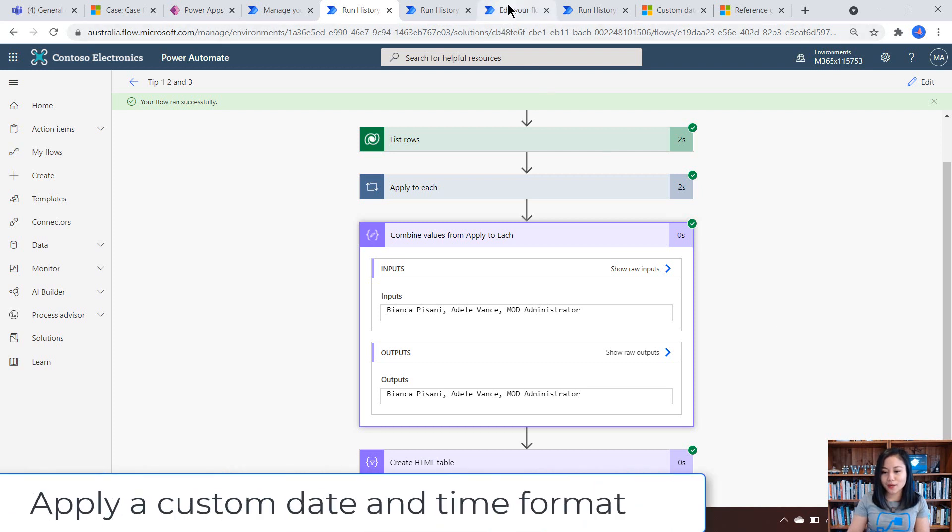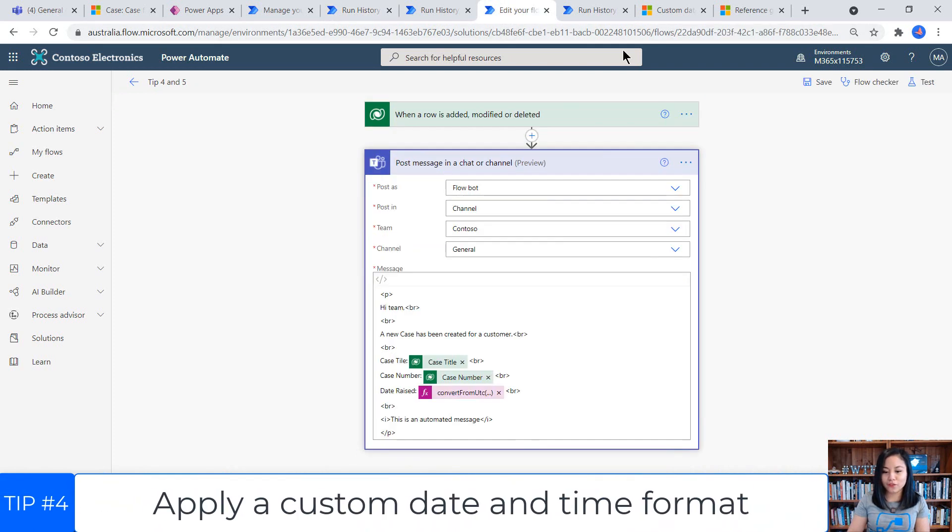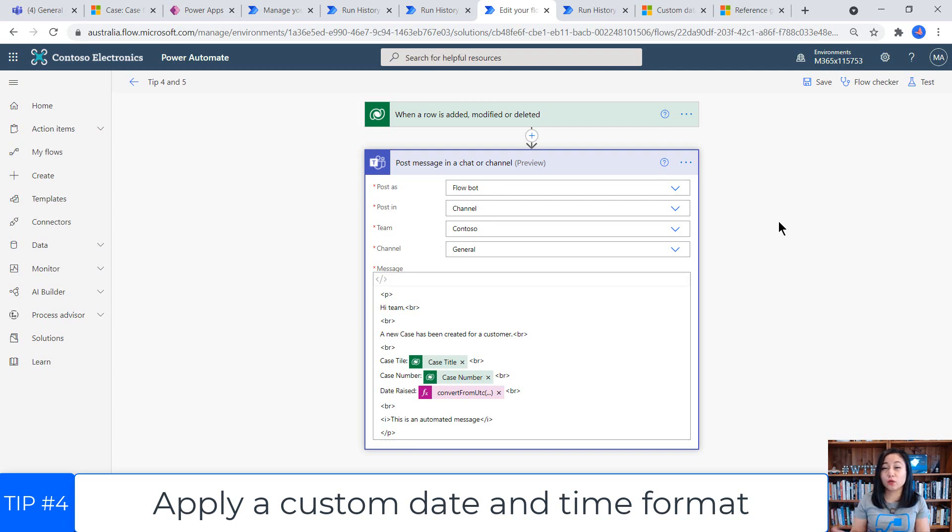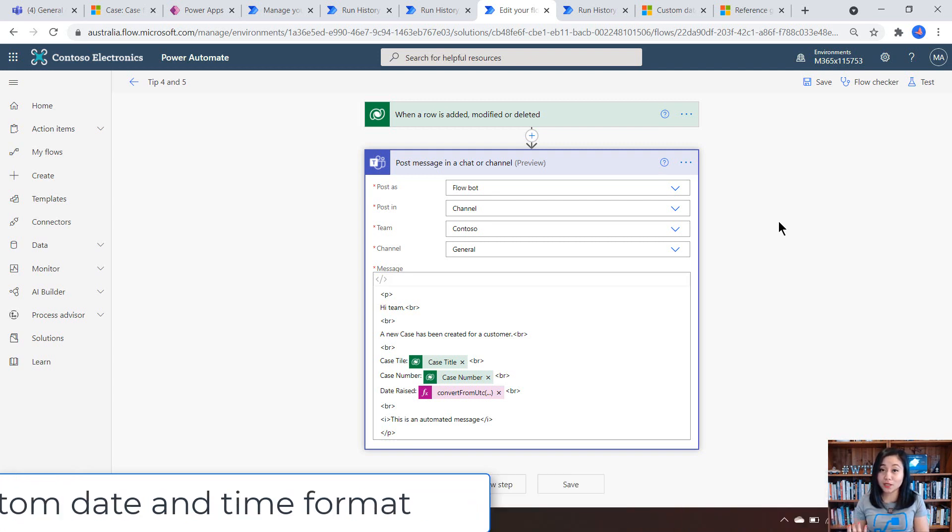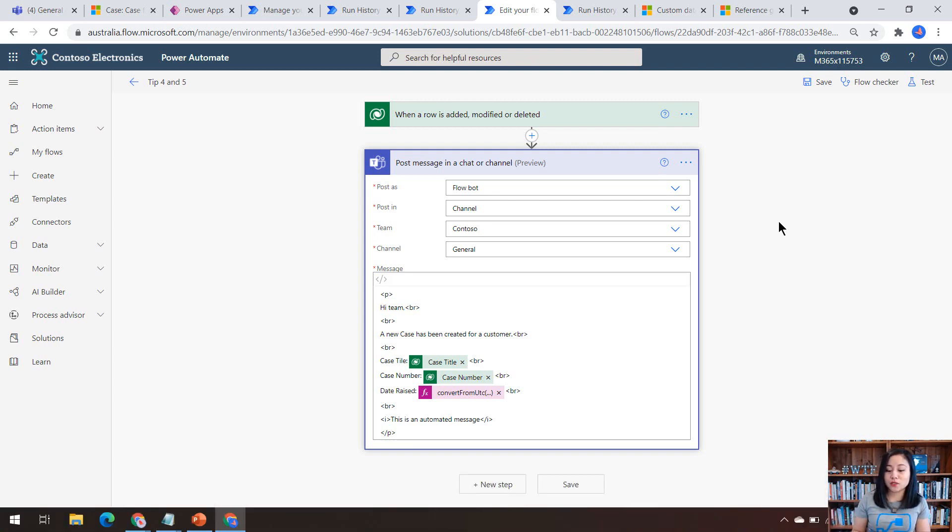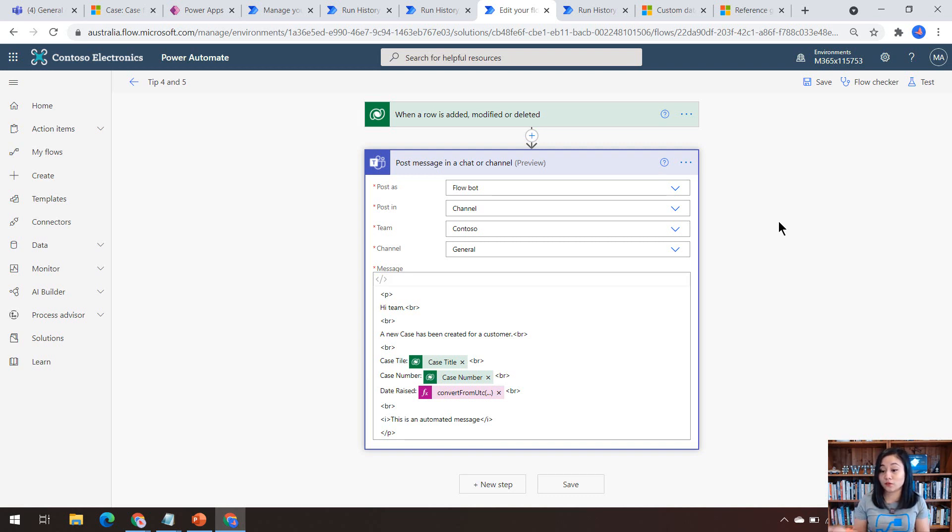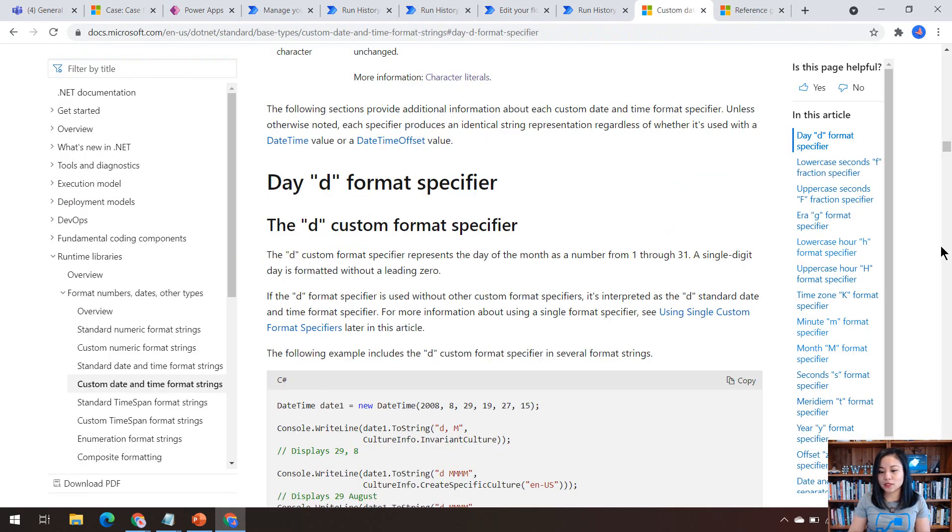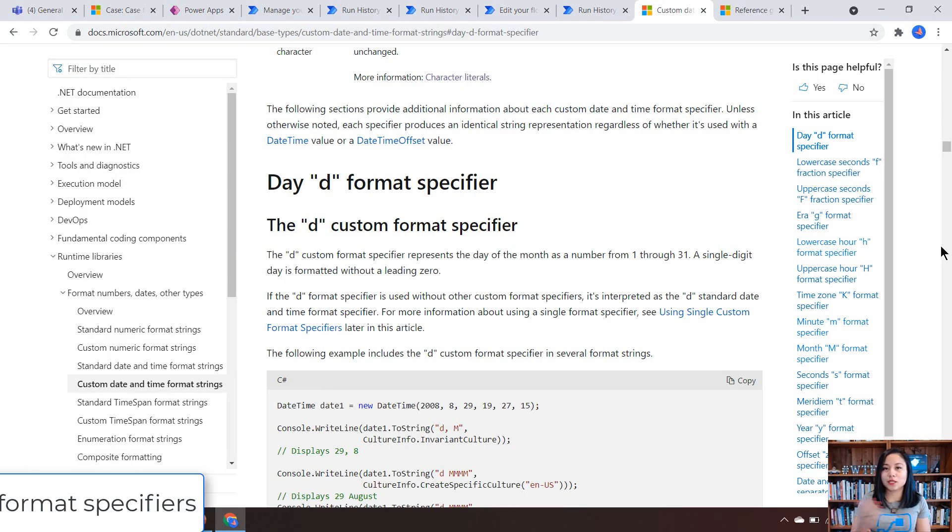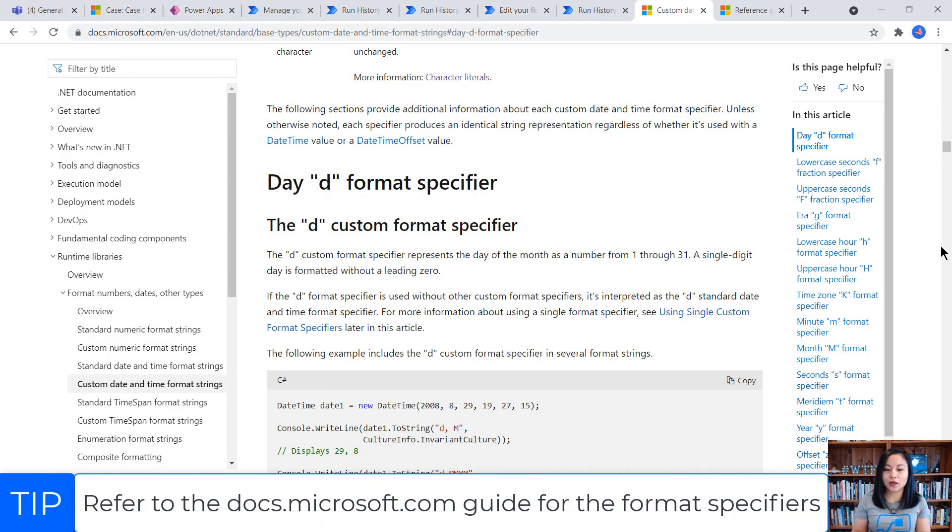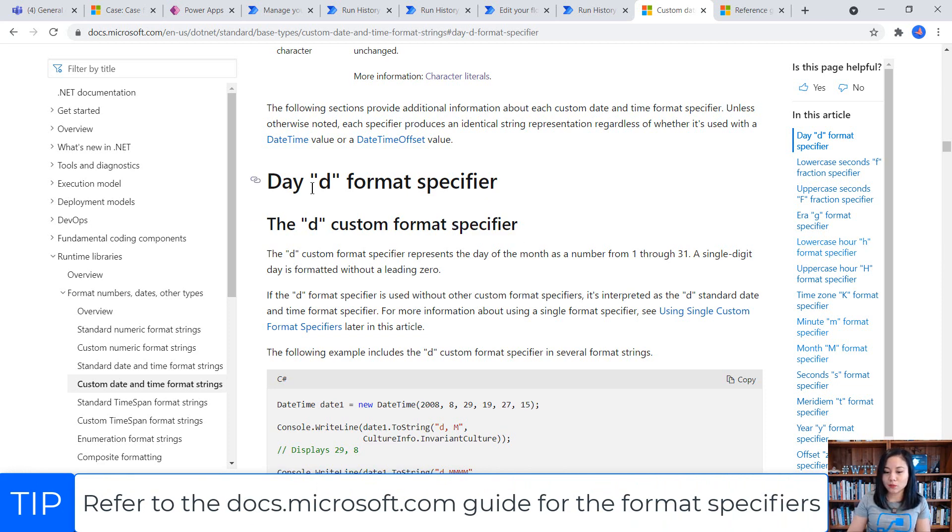Okay. So for tip number four and five, it's all about setting the custom date and time format to whatever desired format you want. And then using the trigger condition so that the cloud flow will only trigger based on whatever you have specified. So the Power Automate product team recently provided an updated guide on how you can apply custom date and time formats.